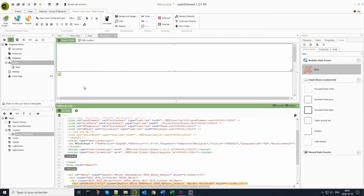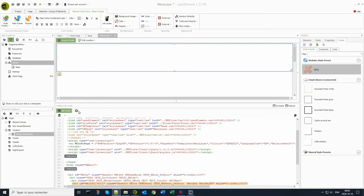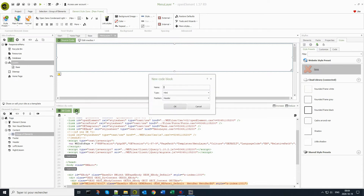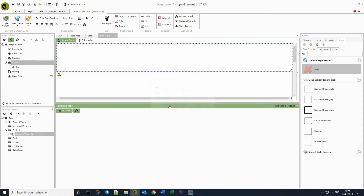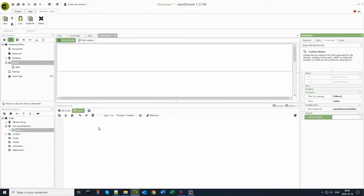To access the code editing panel, we click on the source code button. I am adding a new CSS code block in header position that I call styles. I add the following code, then in behaviors, I choose to run it in the editor.